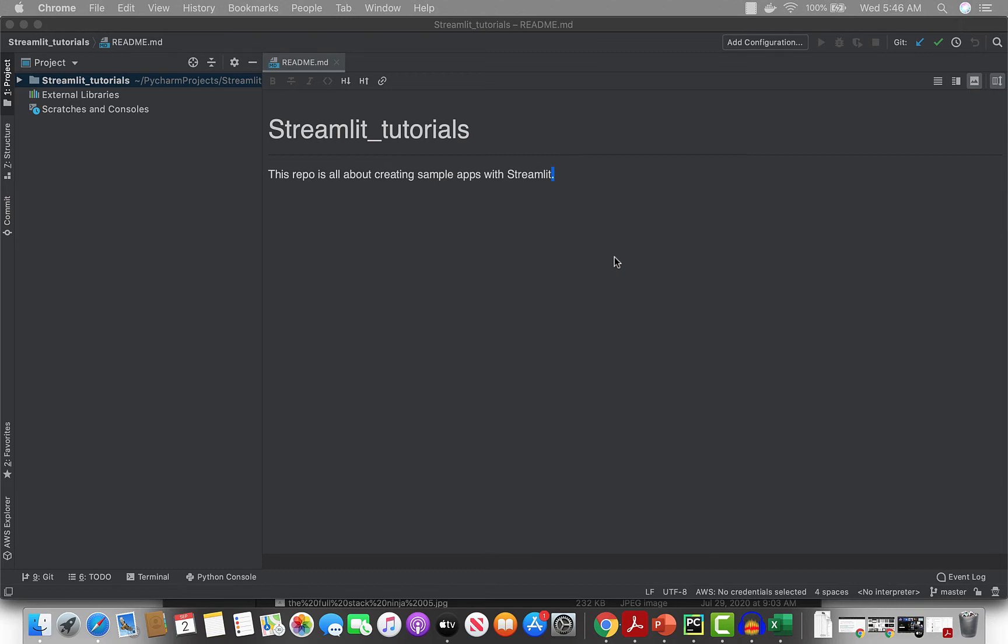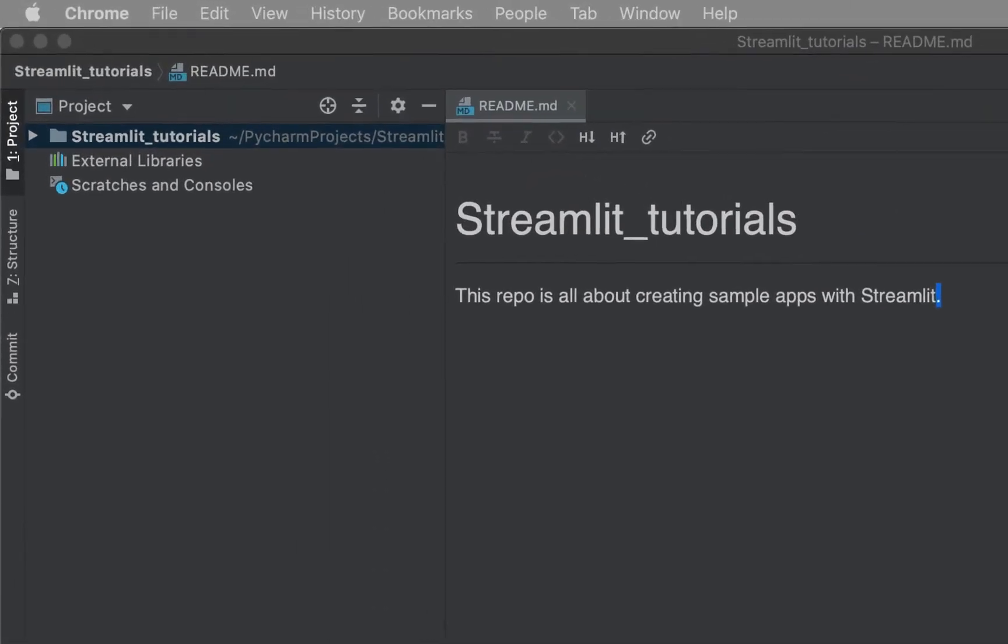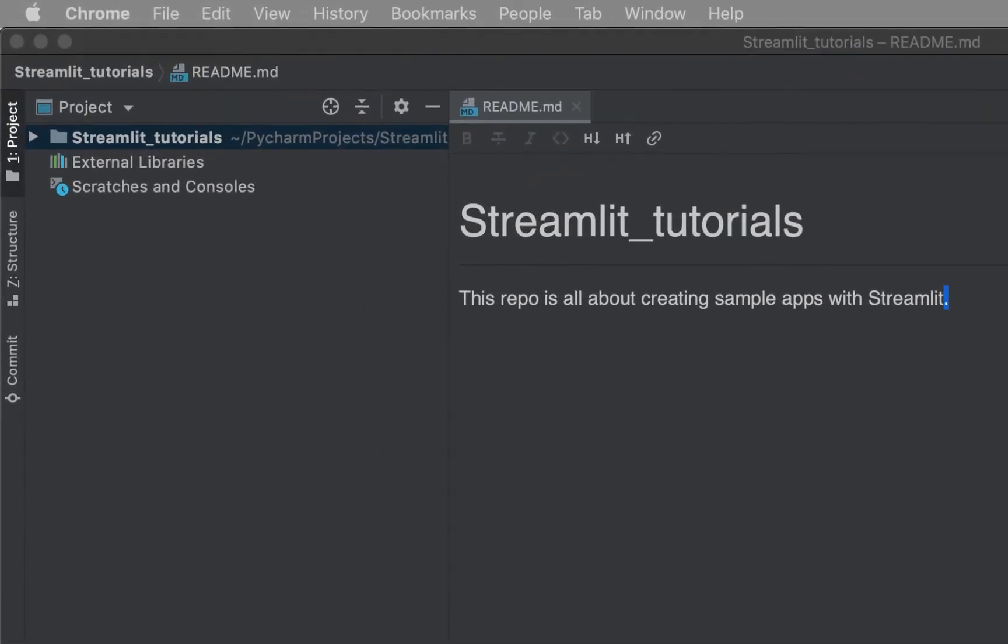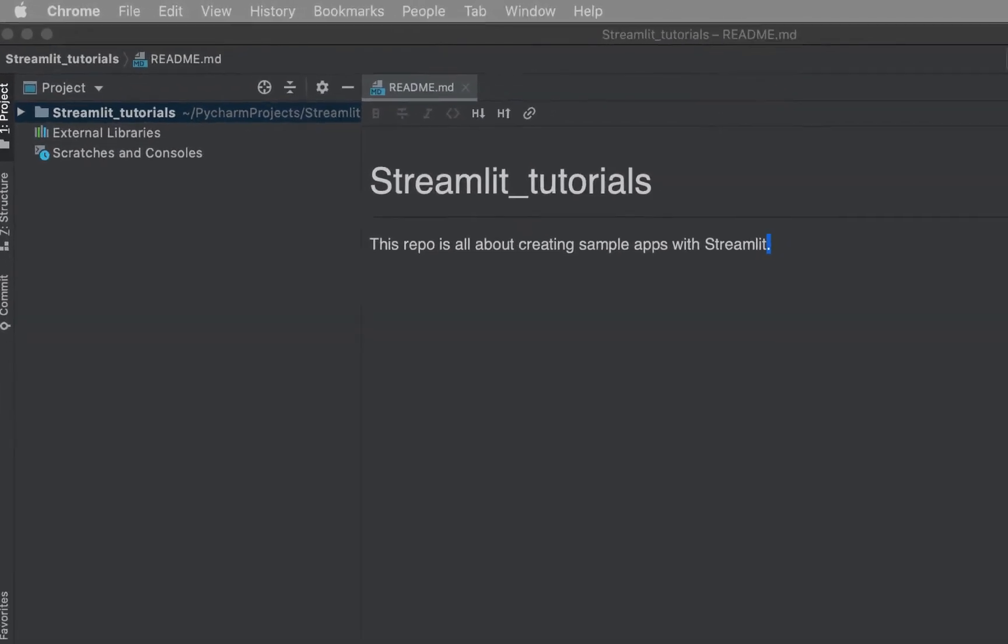Hello everybody, now we're going to start a tutorial series on Streamlit. If you haven't heard of Streamlit before, it's a very new library in Python which is used for creating data products or dashboards. It's pretty cool because it's really easy to use.